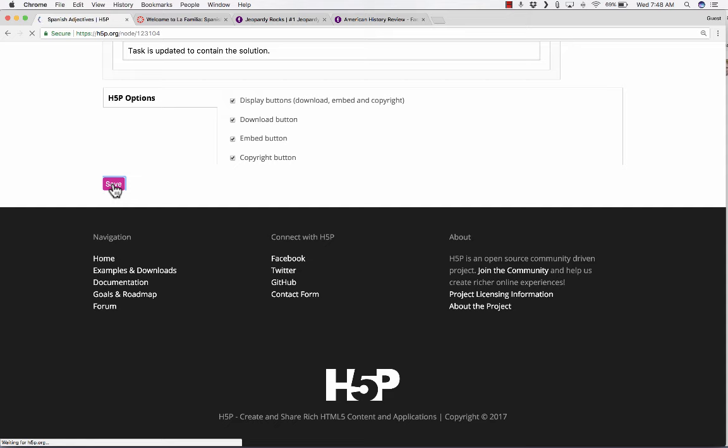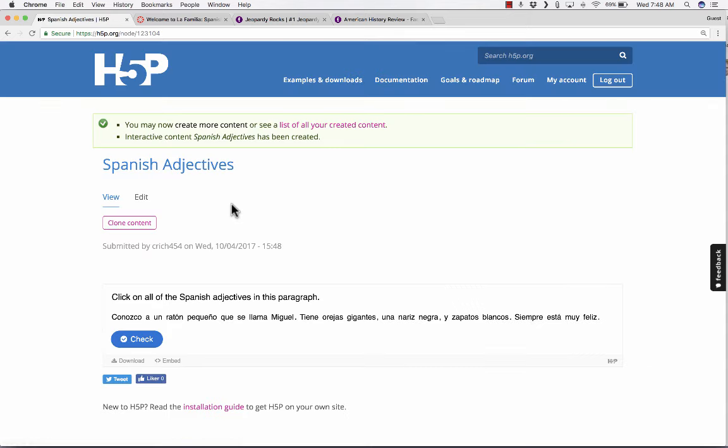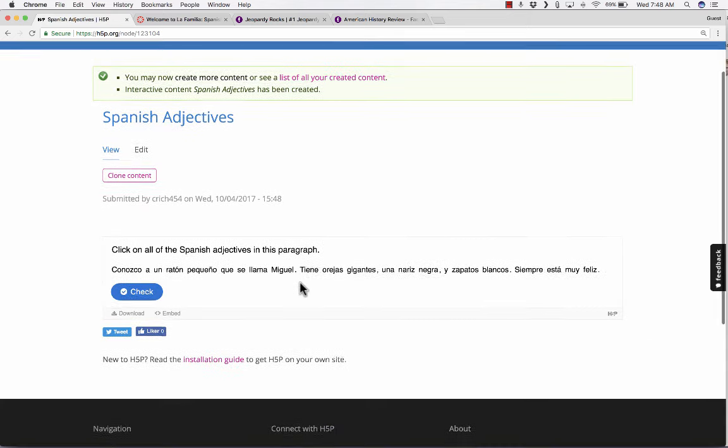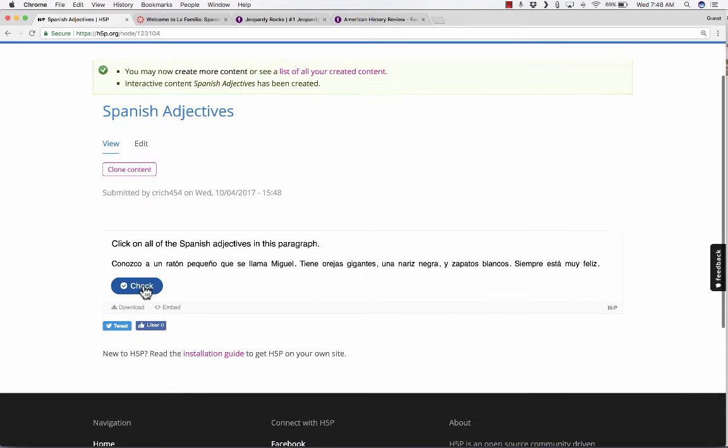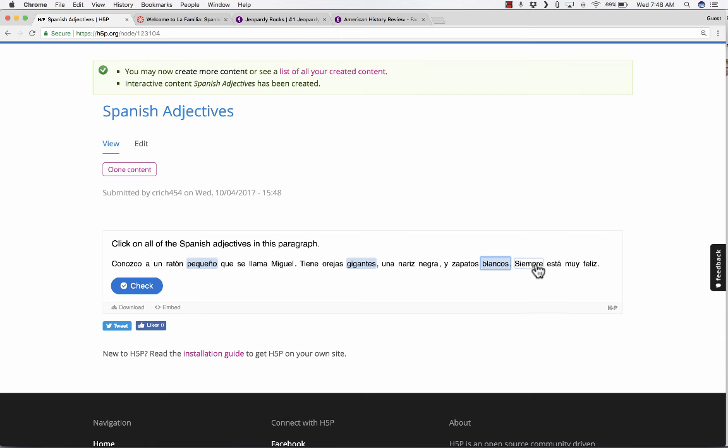I'm going to go with mostly the defaults. I'll just go down to the bottom and click Save. It's creating this activity for me. Now that it's done saving and creating the activity, here it is in preview format.